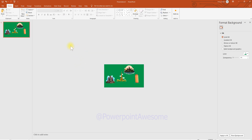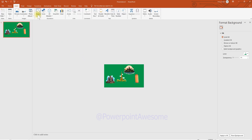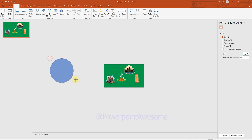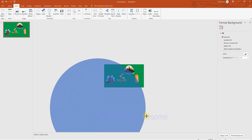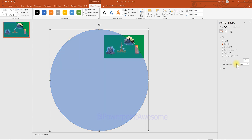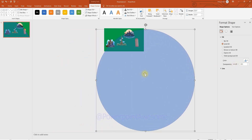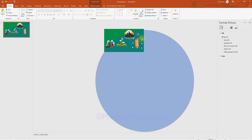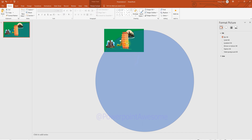First, go to Insert and choose the circle shape. Draw it while holding the Shift key so the circle is perfectly round. Then change the transparency so you can see the slide background through it, and send it back so the icon is placed in front of the circle. Resize the image so it's big enough on the screen.